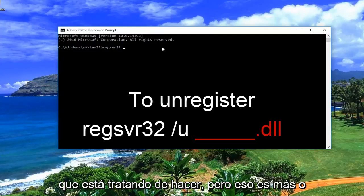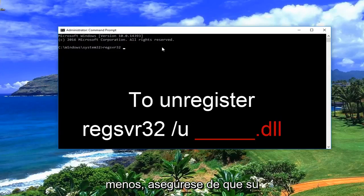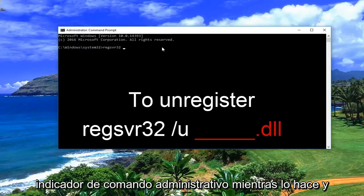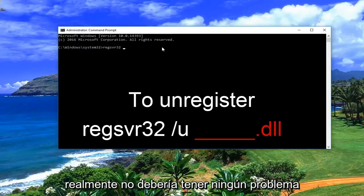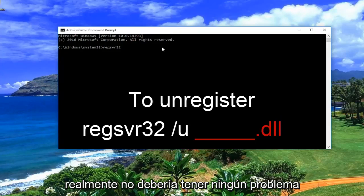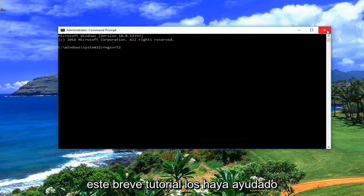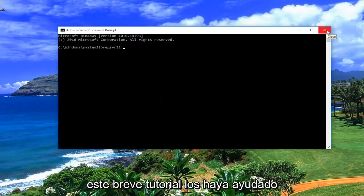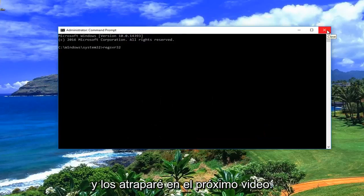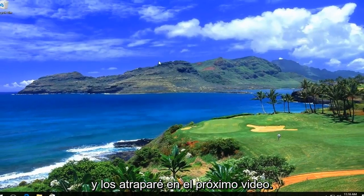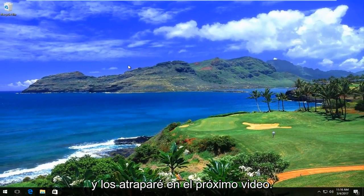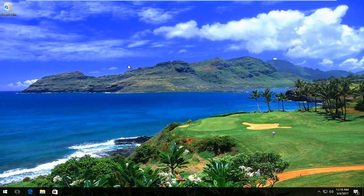It really depends on what you're trying to do, but that's pretty much it. Make sure you're in an administrative command prompt while doing it, and you really shouldn't run into any problems — it should be pretty simple. I do hope this brief tutorial helped you guys out, and I will catch you in the next video. Goodbye.